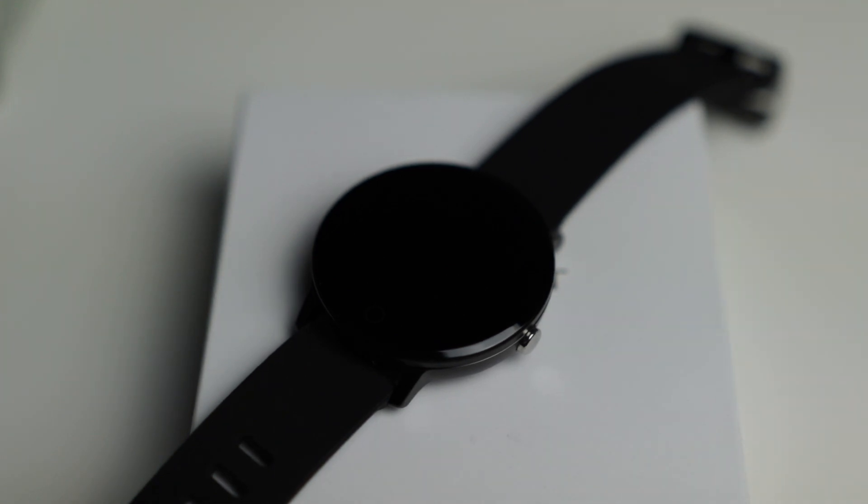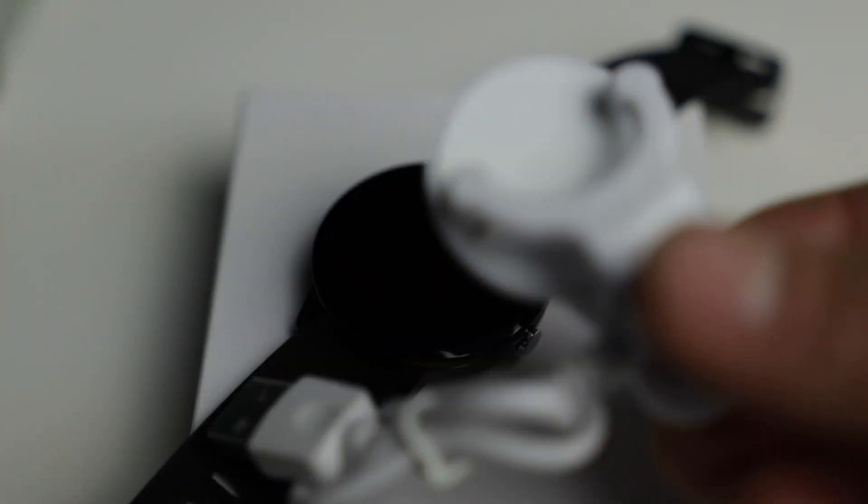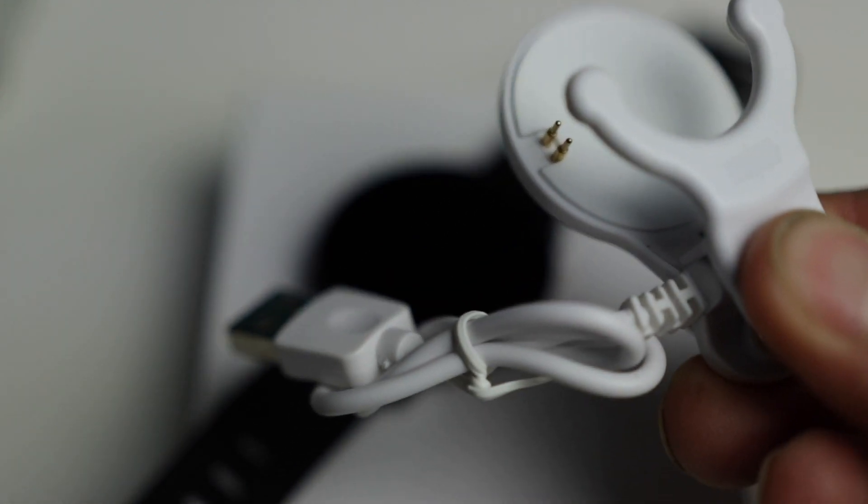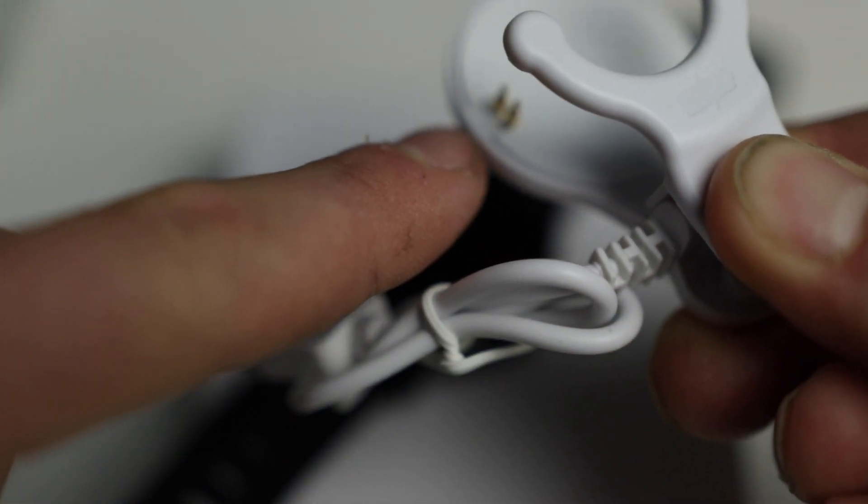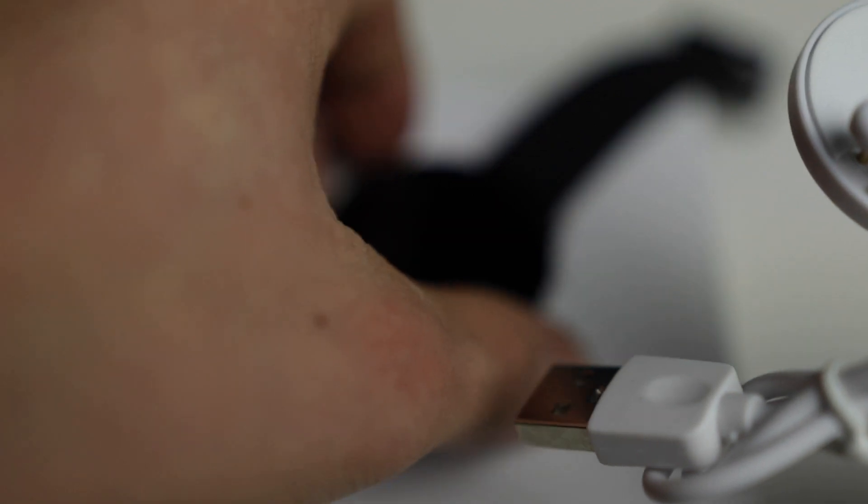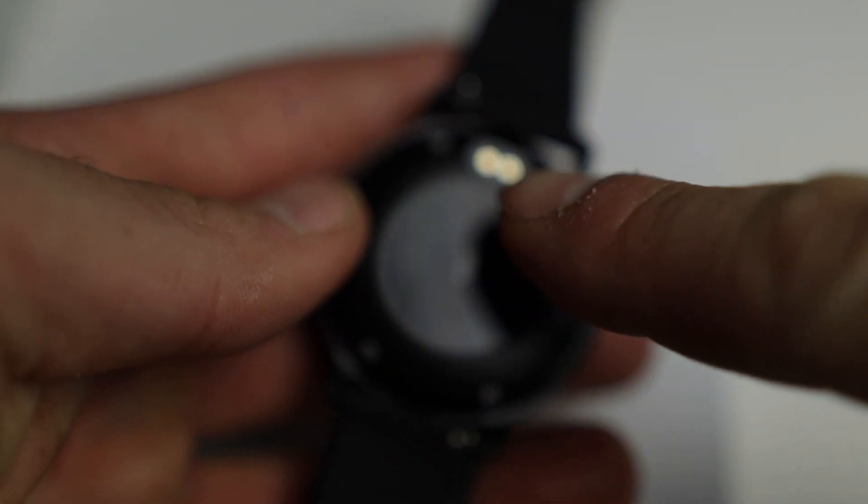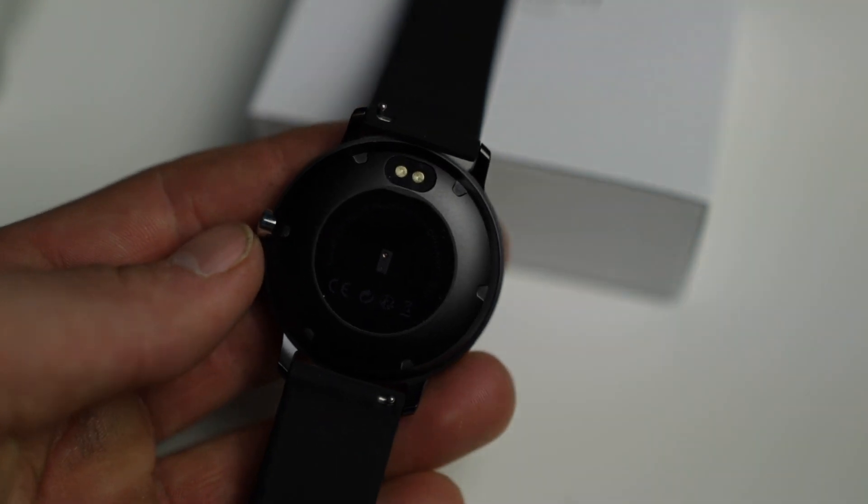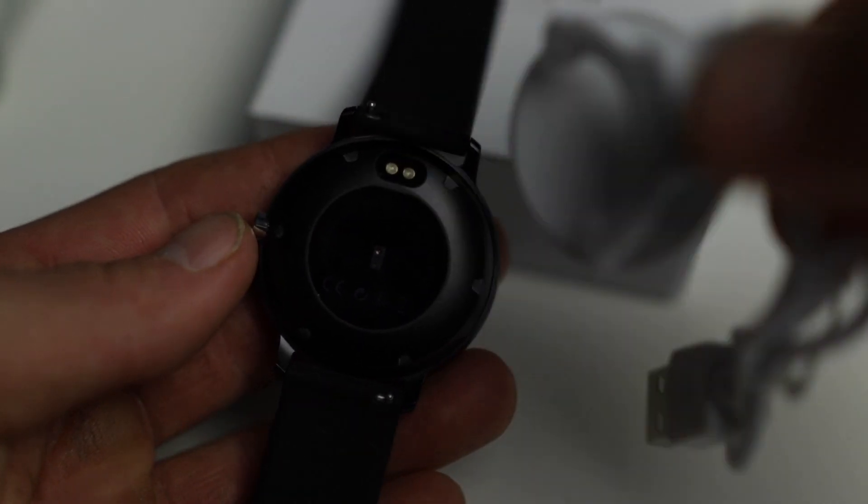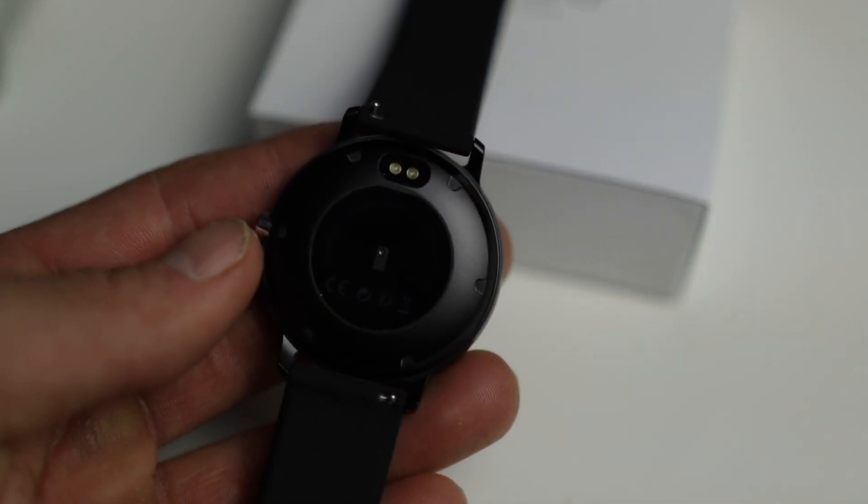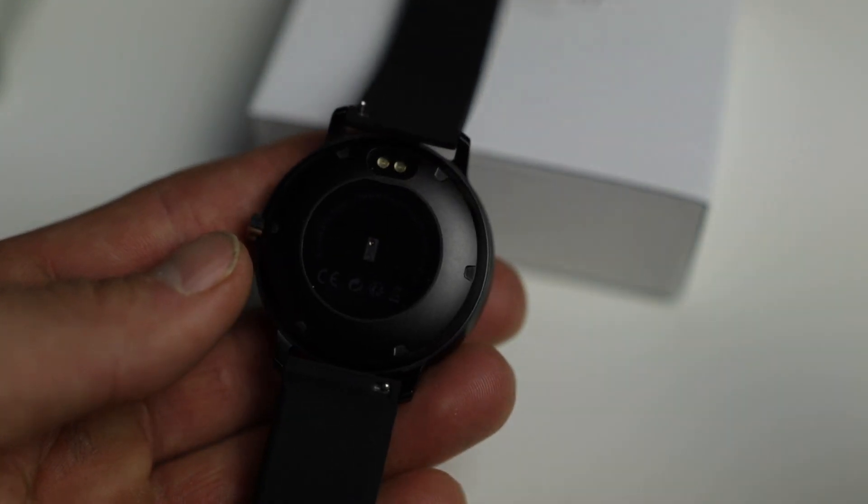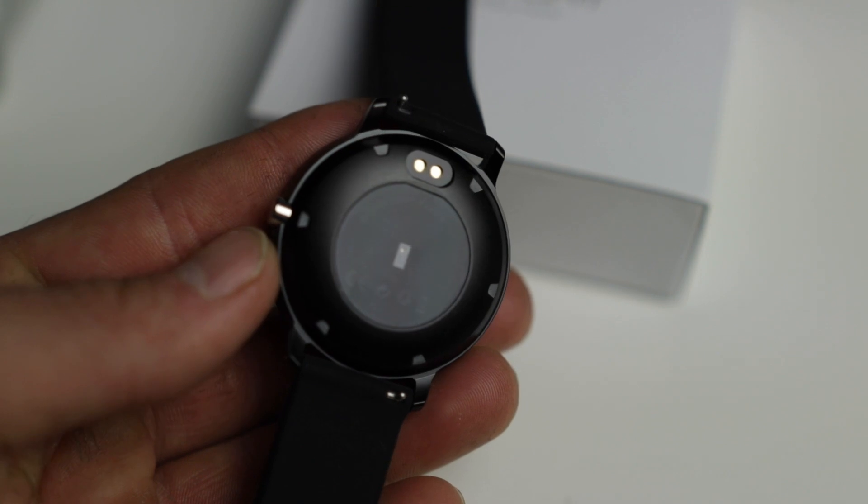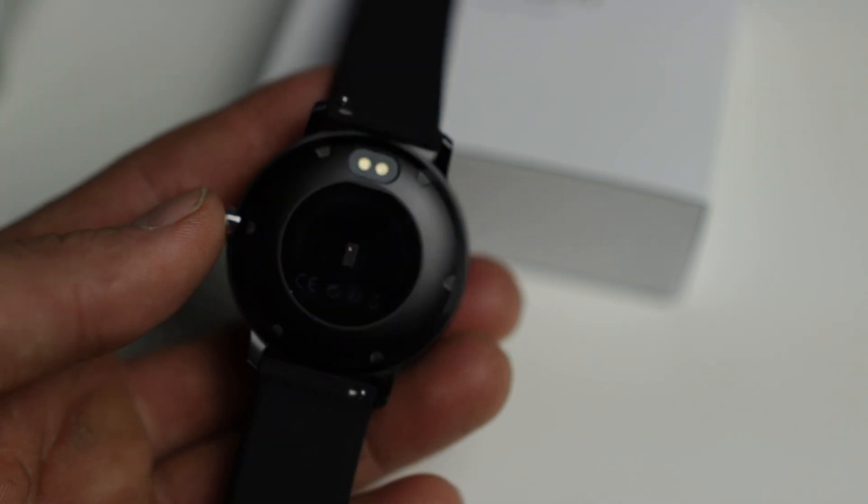Another thing that comes inside of the box is the charger, which is this right here. You can see the two pins right there that actually match up with the two dots on the back. The two pins will hit those two little connectors right there, and then your device will begin to charge. It is a USB, so you can plug it into the wall or to a computer.